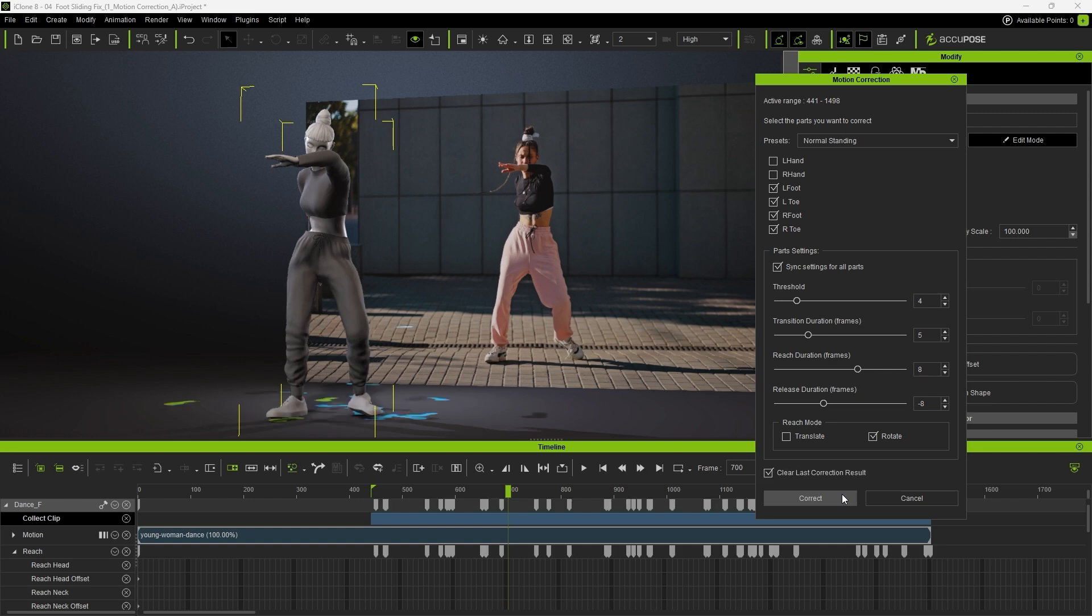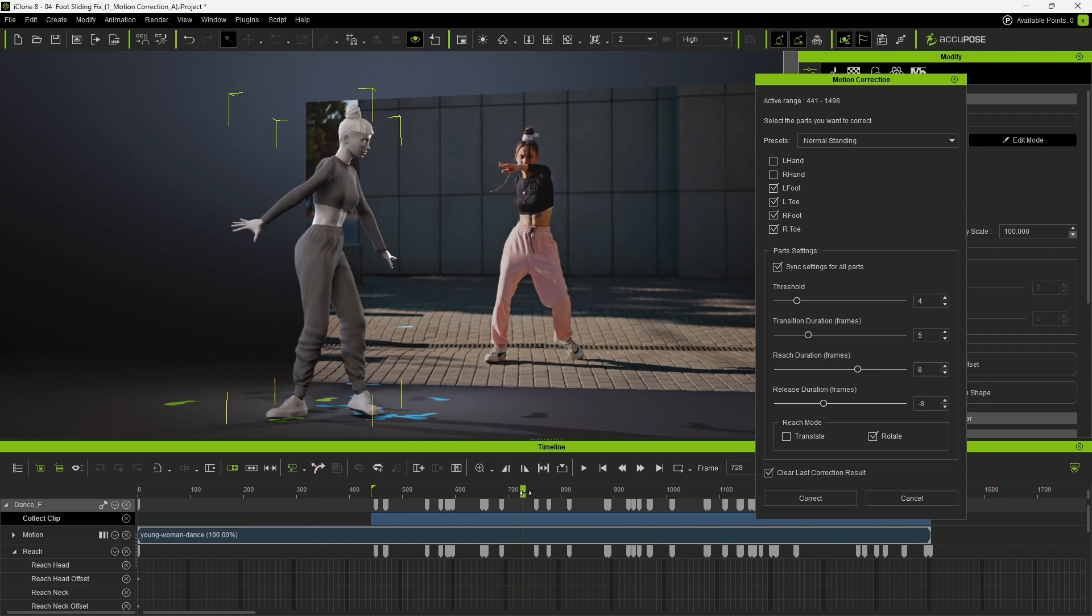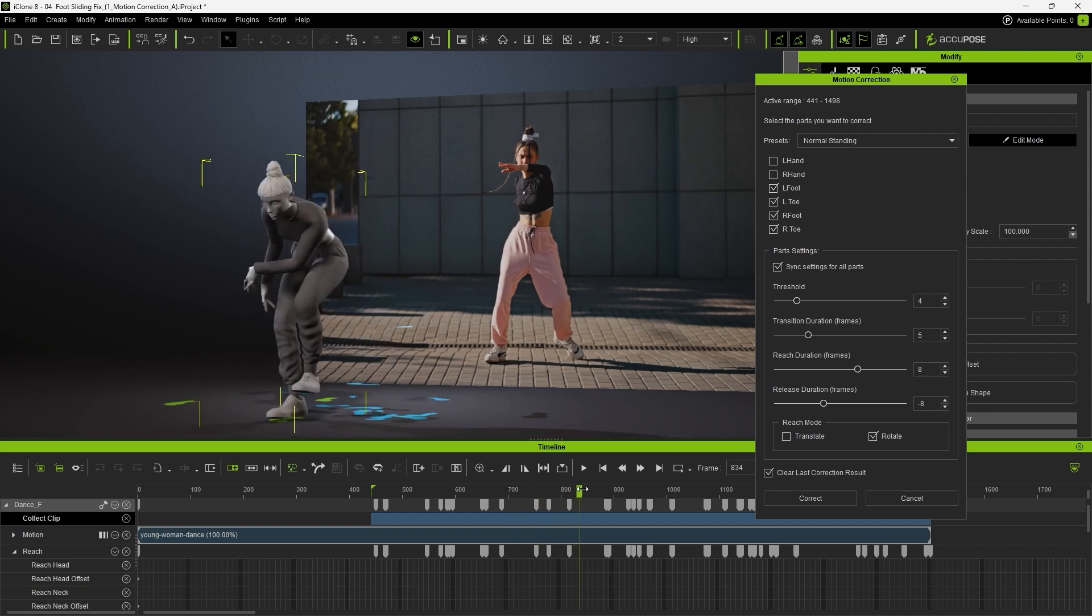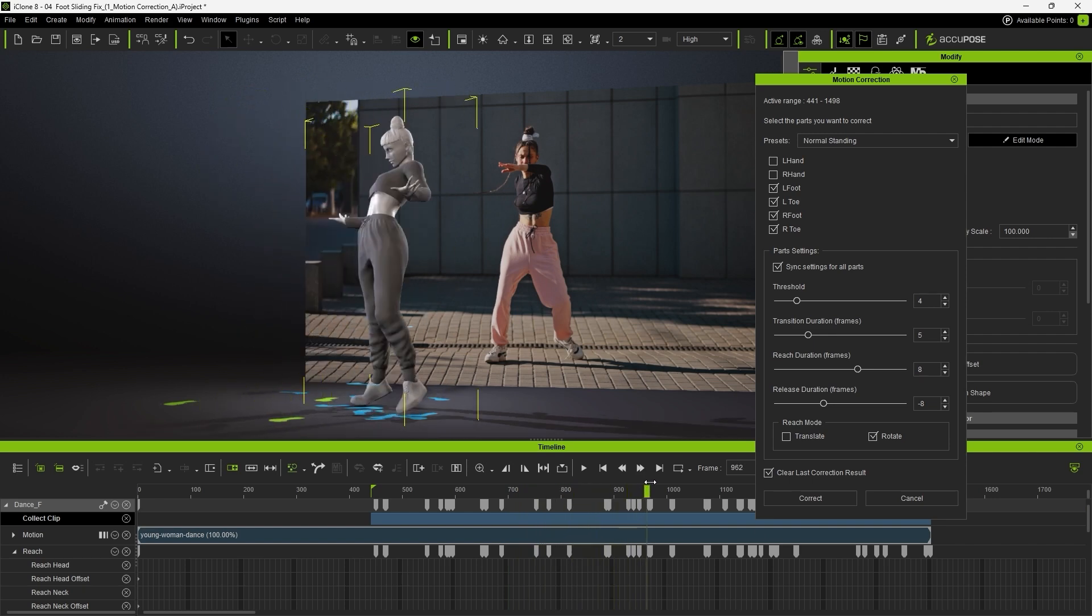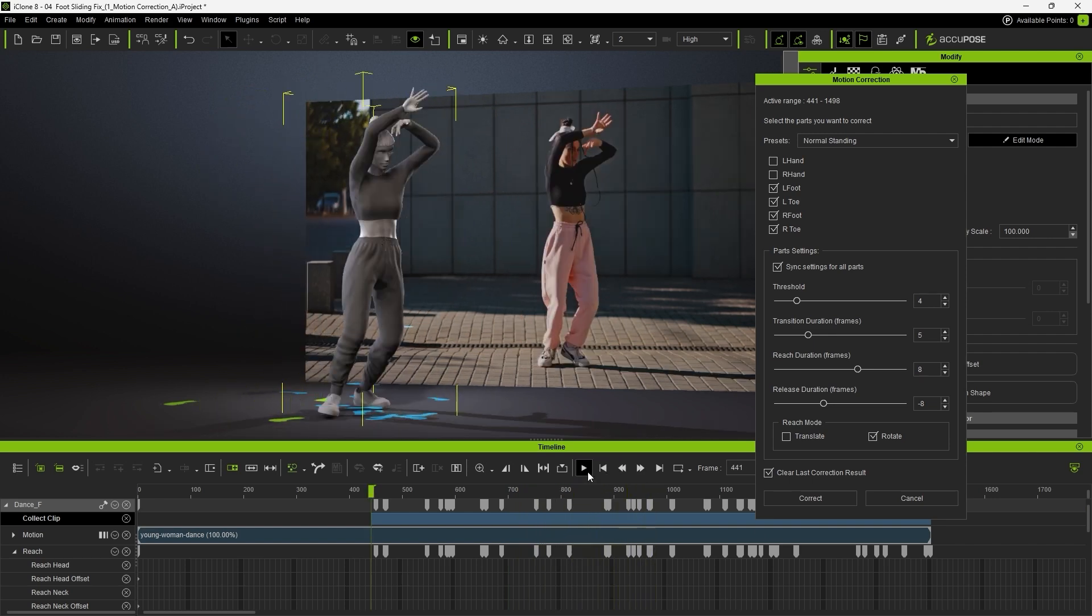Once applied, you'll notice keys and footprints being generated. The keys represent when corrections were set on the timeline, and the footprints show where the feet are locked to the floor. As we scrub through the timeline, we can see that in some areas the feet appear too sticky, causing distortion, especially when there's rotation involved.